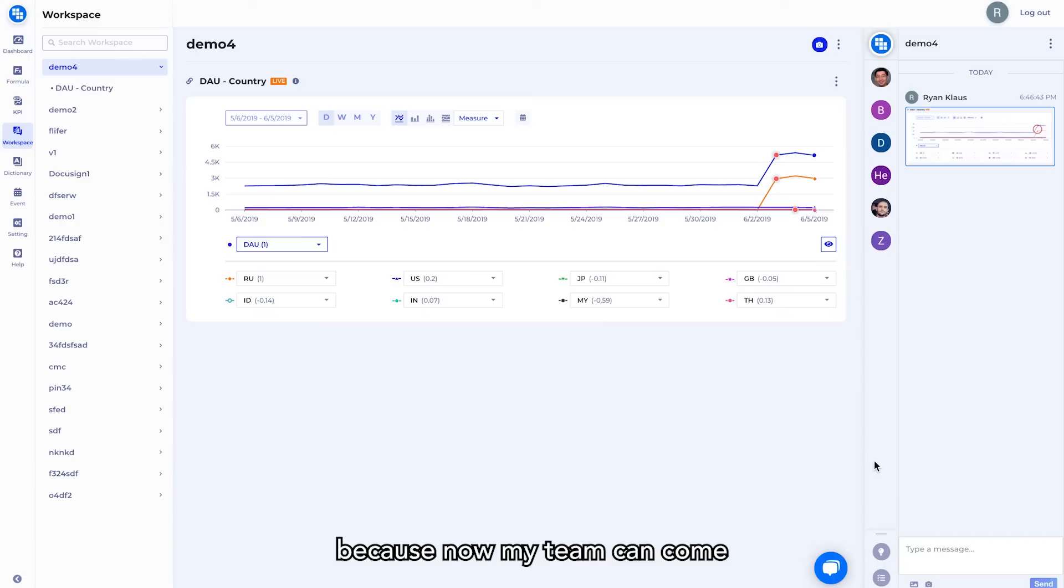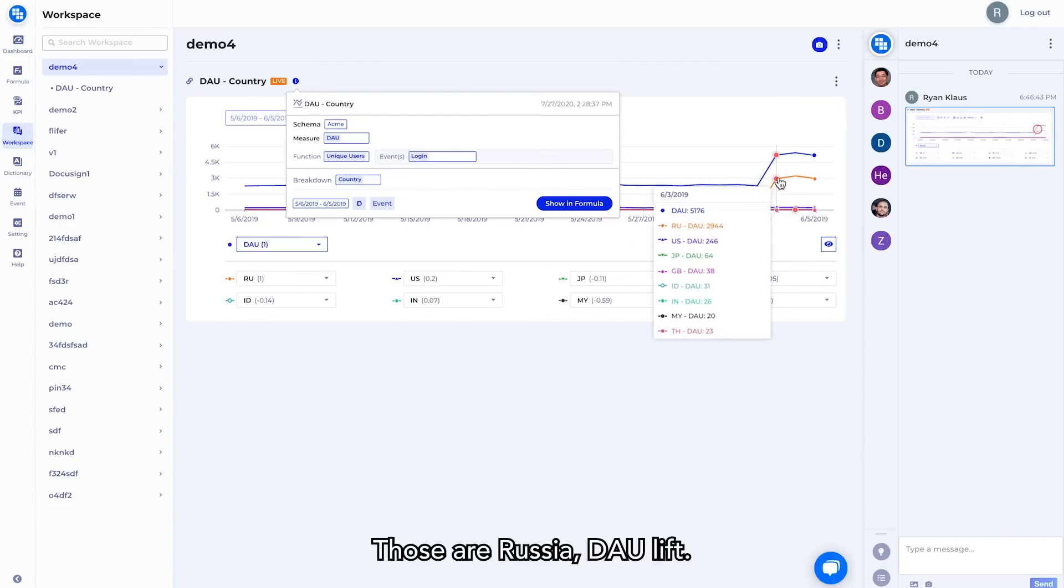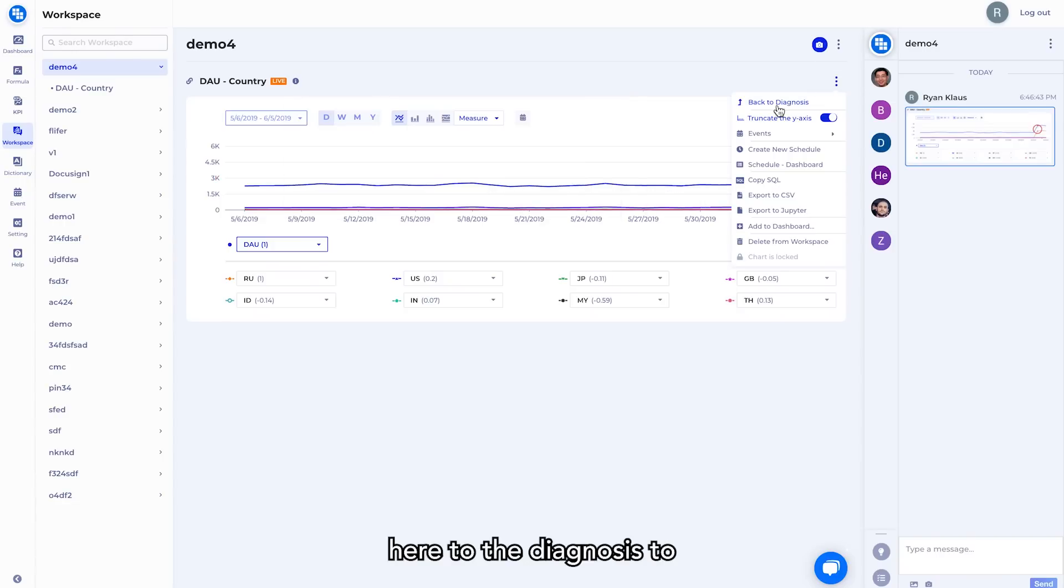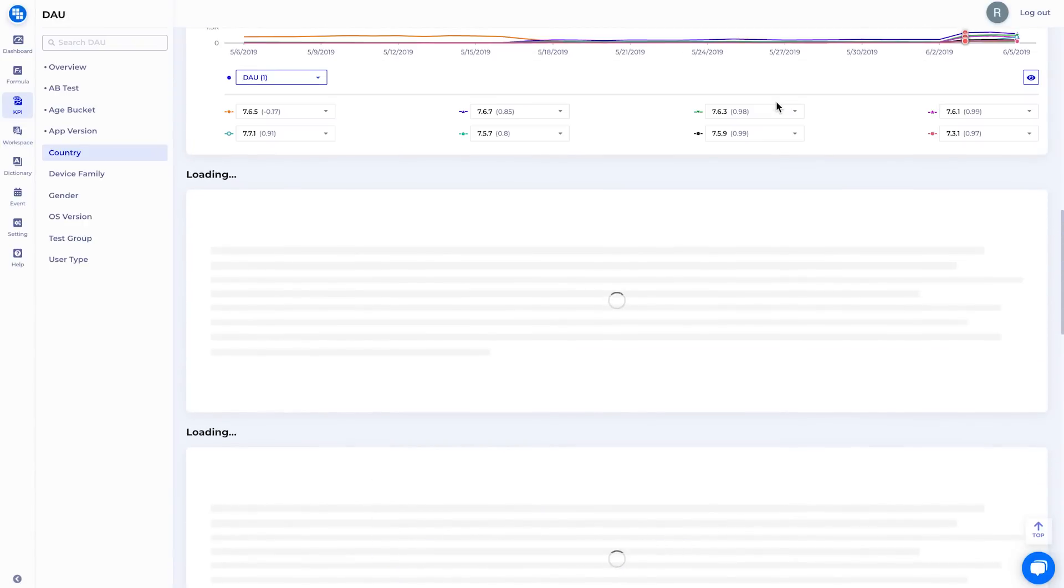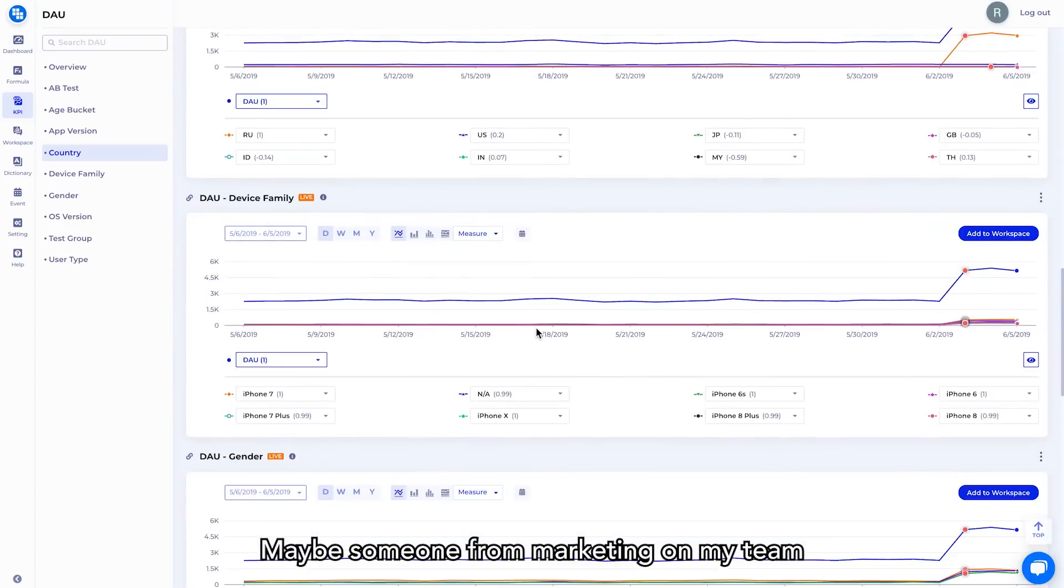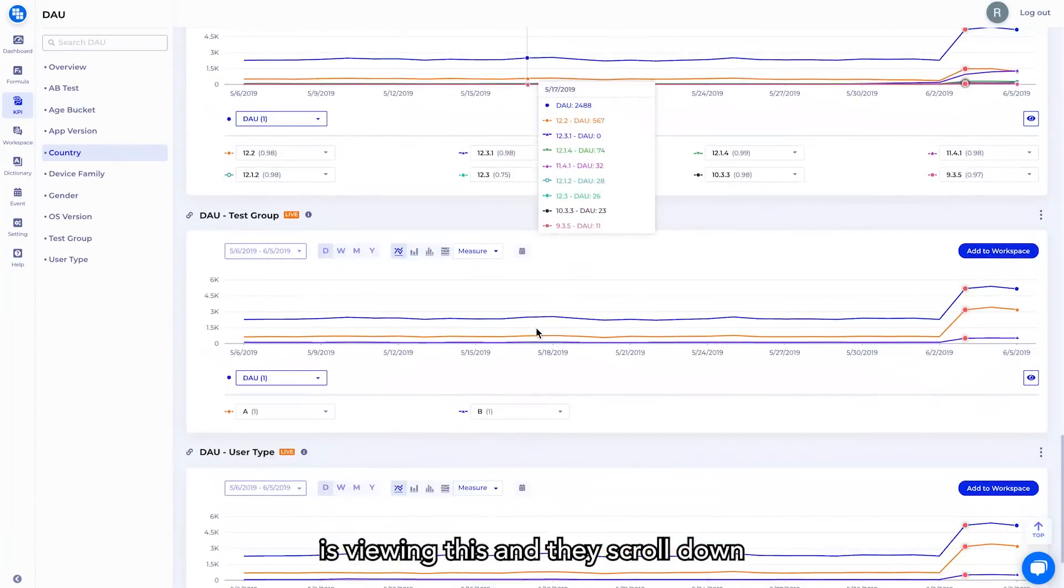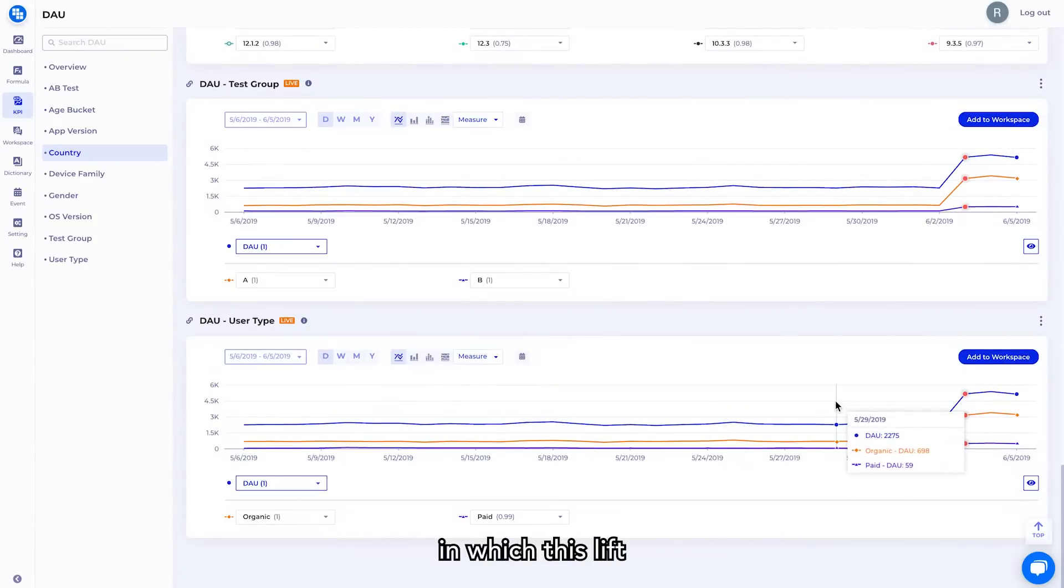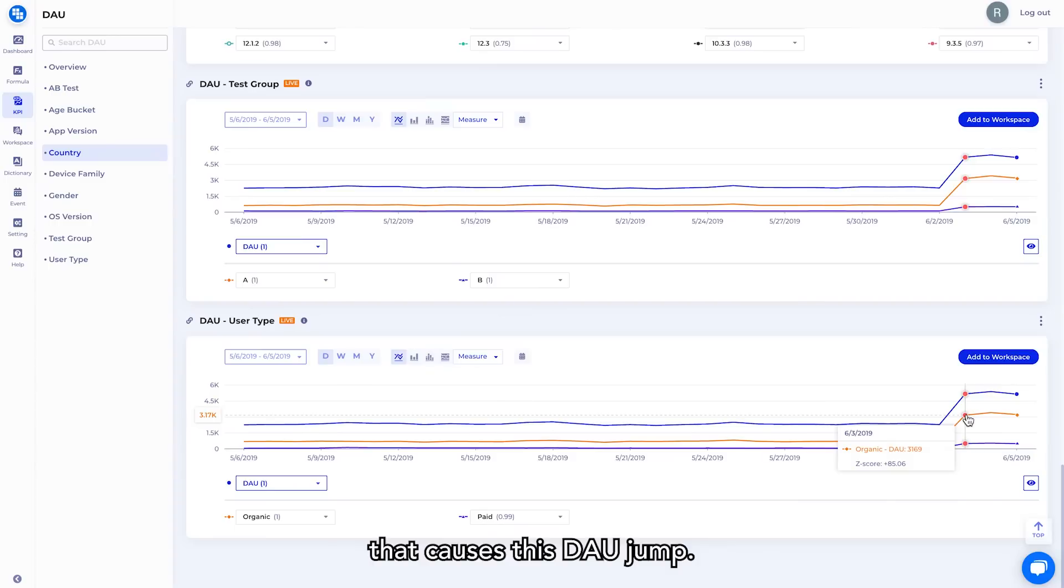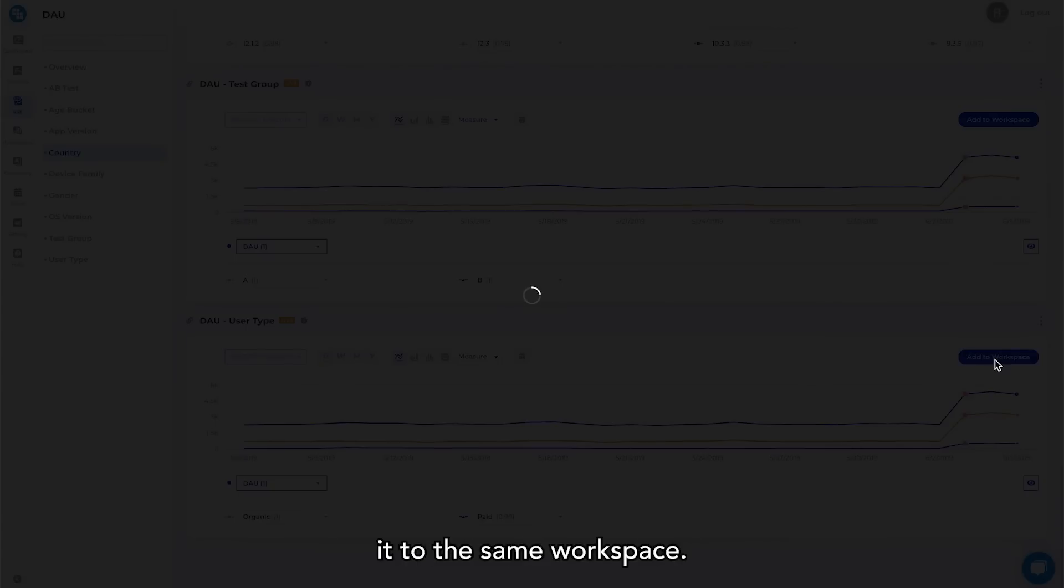Because now my team can come in here and see the exact query that I ran, see what I'm calling out here that was a Russia DAO lift, and now they can also go back here to the diagnosis to see additional context for my frame of thought. Maybe someone from marketing on my team is viewing this, and they scroll down here to see the different user types in which this lift may have been caused by. As we see here, there's an organic lift that causes this DAO jump, so we want to call that out and add it to the same workspace.